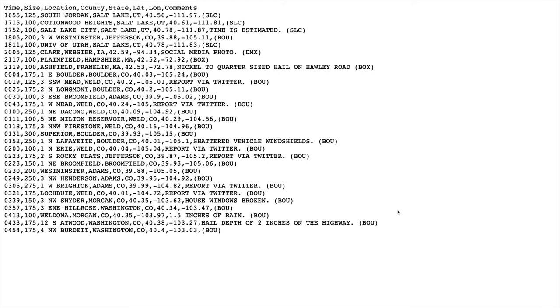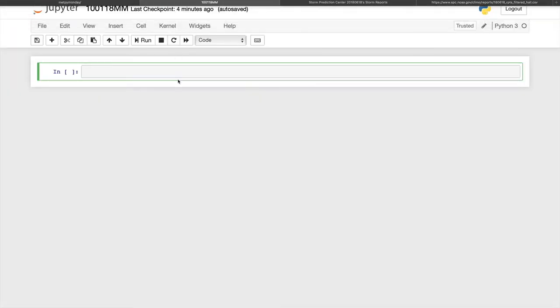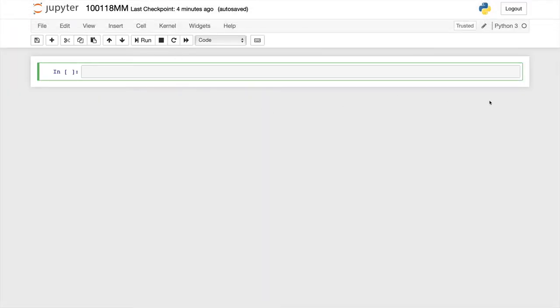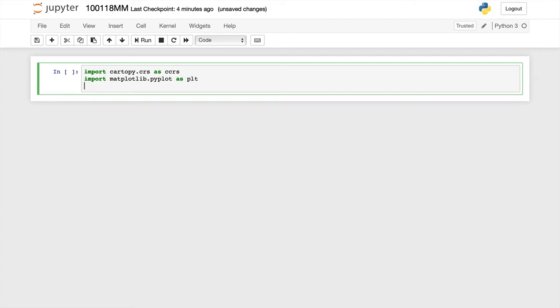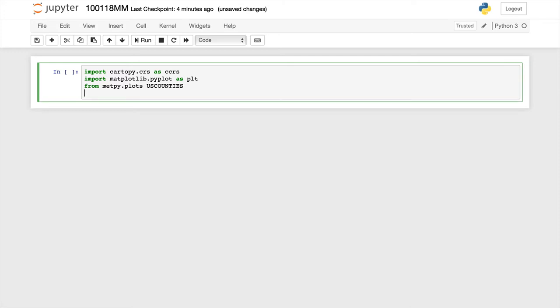So let's go ahead and open up our notebook. And as we always do, we're going to start out with some imports. So I'm going to import cartopy.crs for coordinate reference system as CCRS. I'm going to import matplotlib.pyplot as PLT. And then from metpy.plots, I'm going to import counties. Since we're operating on a smaller than state scale, it's handy to have US counties available, which is a new feature in metpy 0.9 along with some of our data caching.